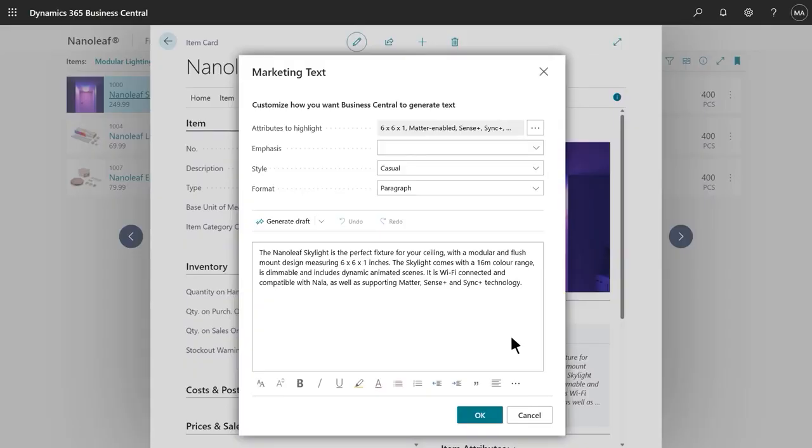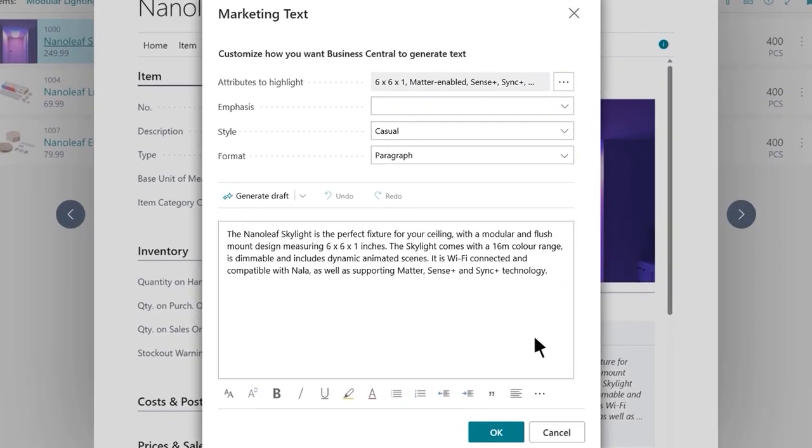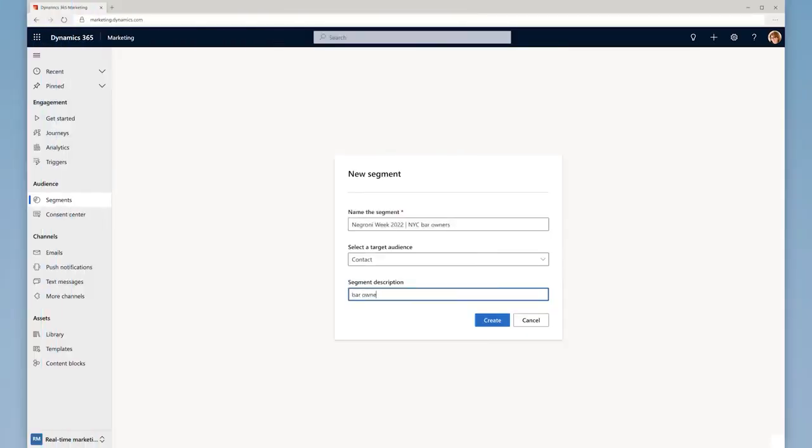Co-Pilot features can help write a compelling product description for online stores or help find the right audience simply by typing who they want to reach.